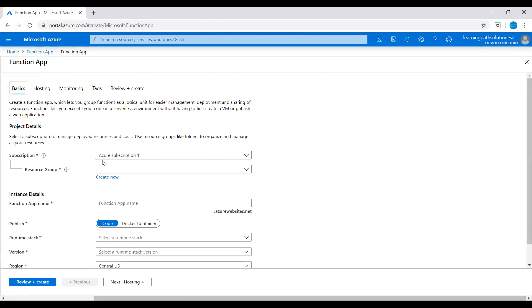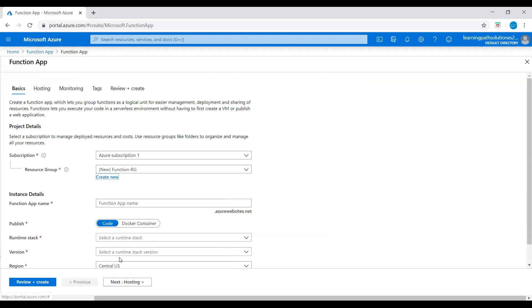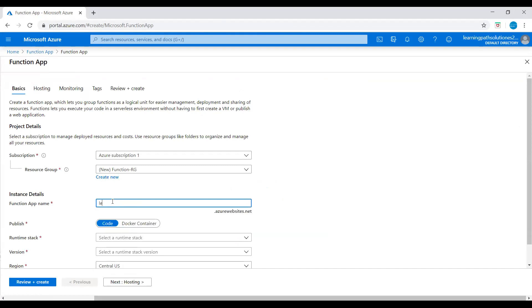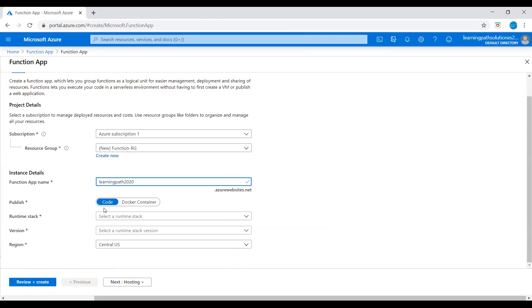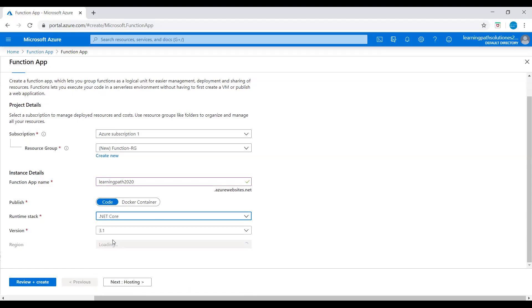Then we need to choose a subscription and then we need to create a resource group. I will create a resource group with the name 'function iPhone resource group'. We need to give a Function App name. I will say learningpath2020.azurewebsites.net. This is our Azure Function App name. Then publish - we use code. And runtime stack, I will pick .NET.